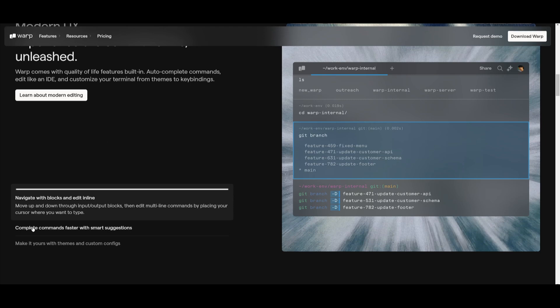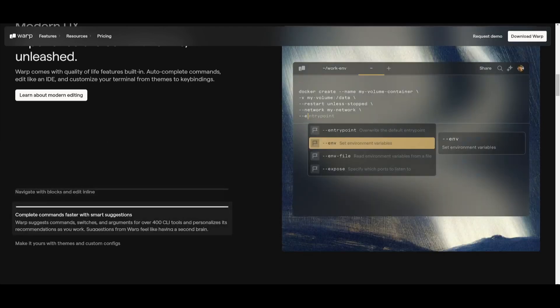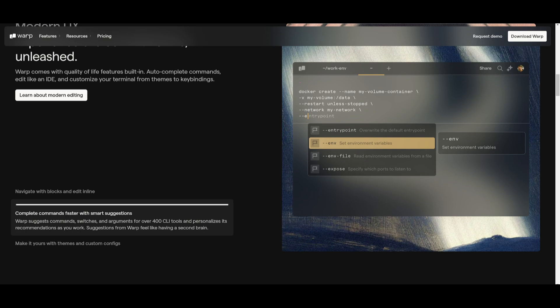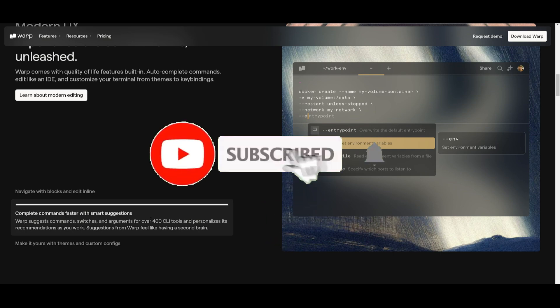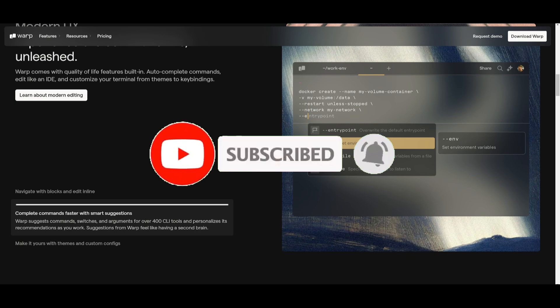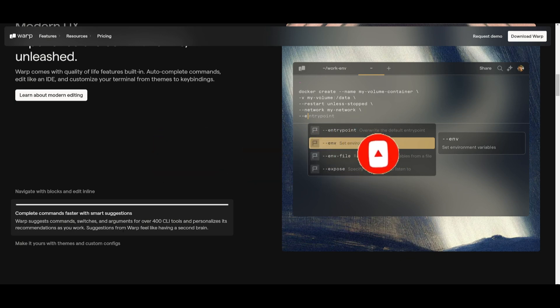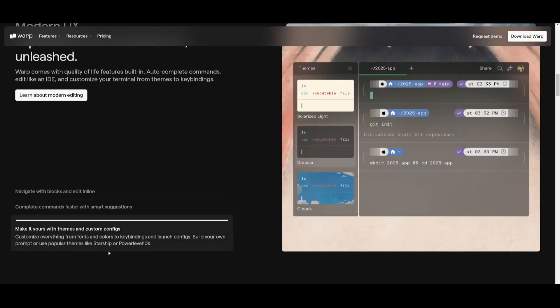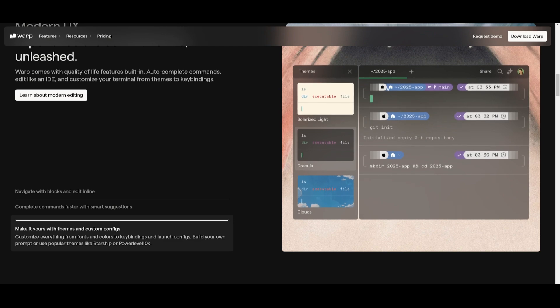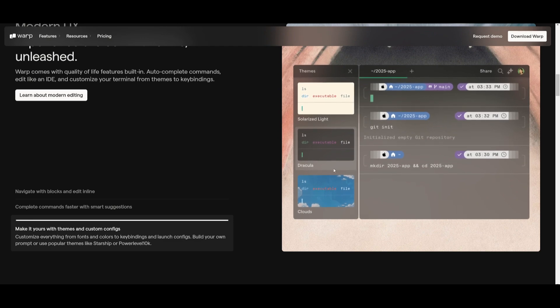It's a block-based navigation and an IDE-like editor that makes reviewing and editing commands seamless. You can also complete commands faster with smart suggestions. This is where you have over 400 plus CLI tools adapted for your workflow for faster execution. You have fully customizable abilities with Warp, where you can tailor things like fonts. You have the ability to change themes like Starship, and keybindings to match your style.